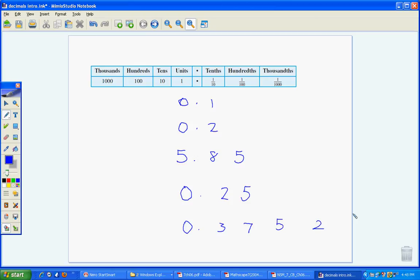So these are what we call terminating decimals, because we've got whole fractions in that. We can express all these fractions over 10, 100 in these two, or over 10,000. So that's what our decimals are going to look like.